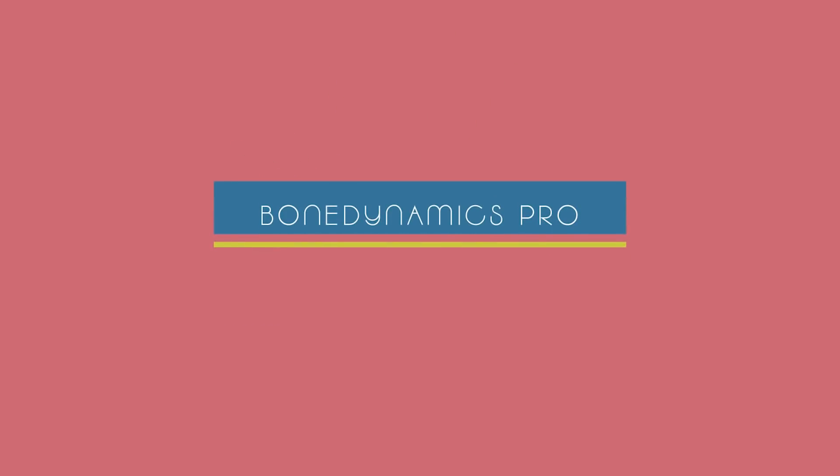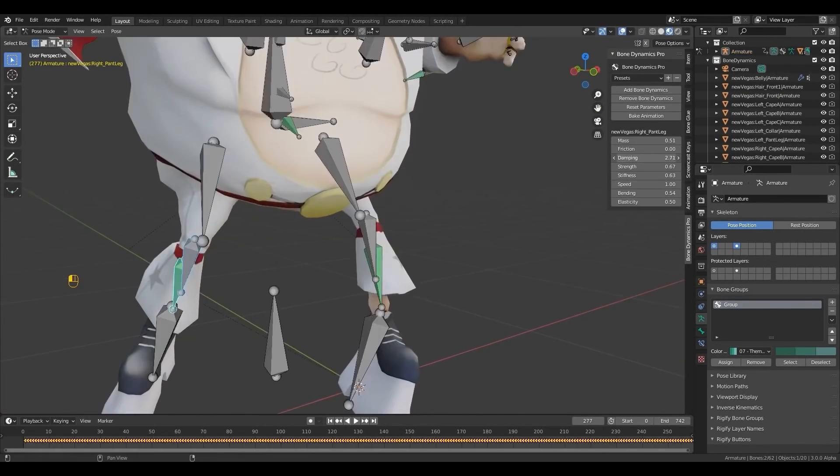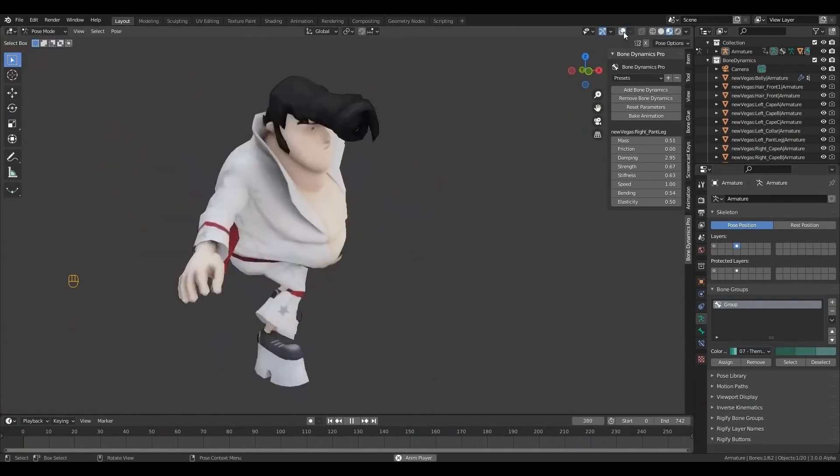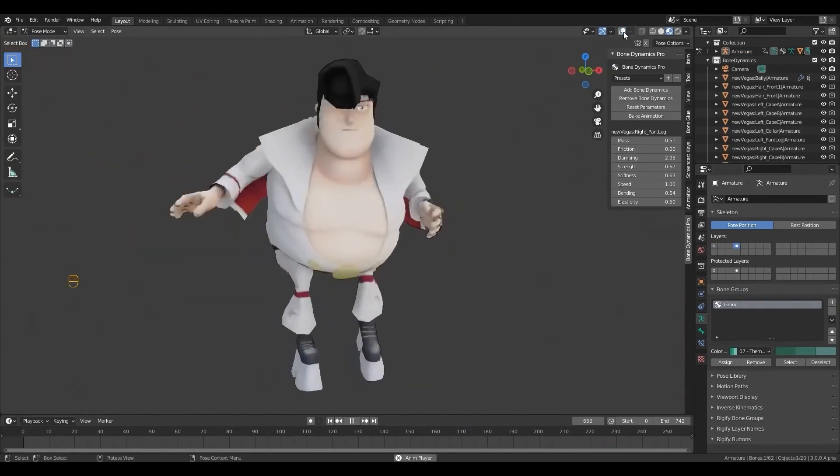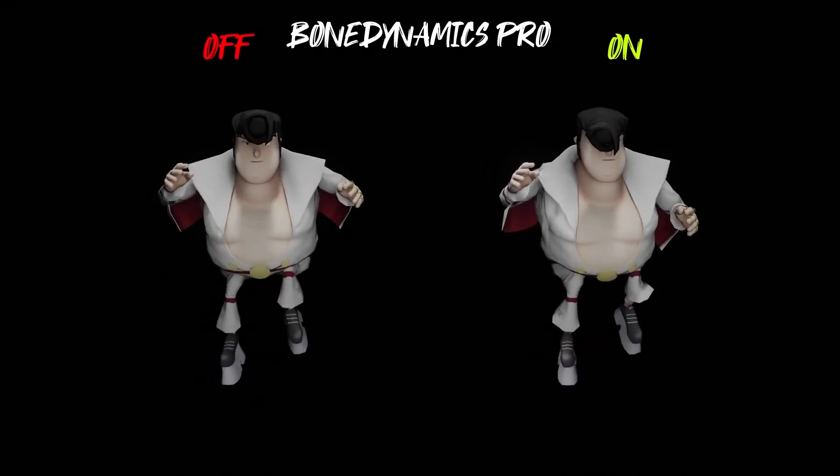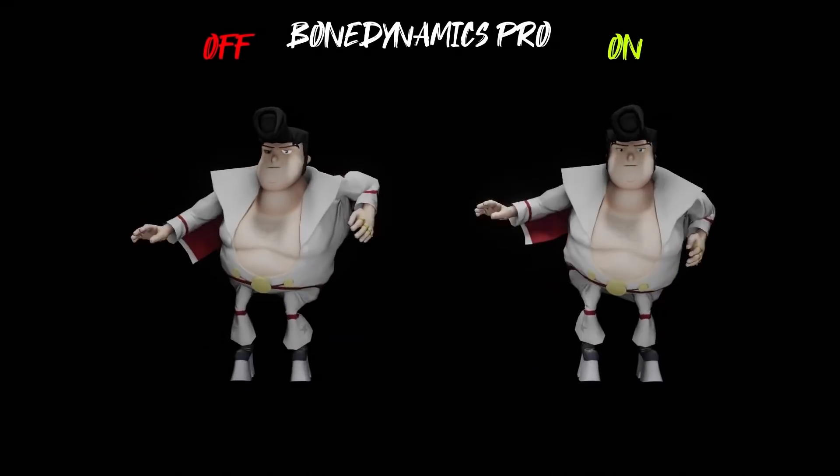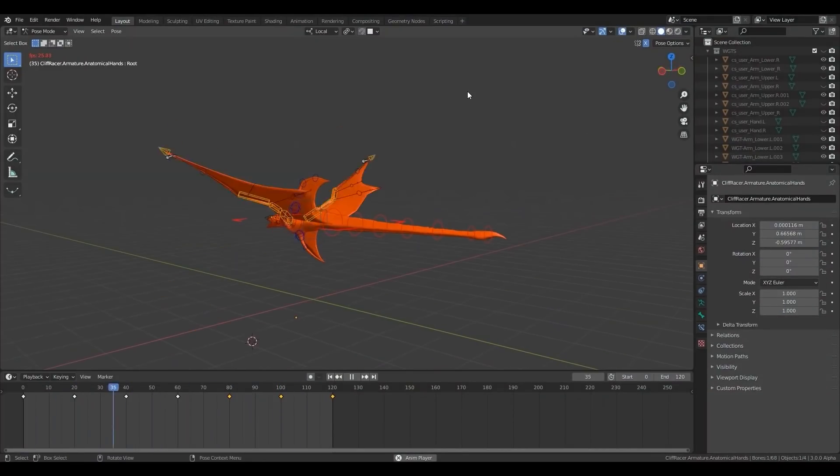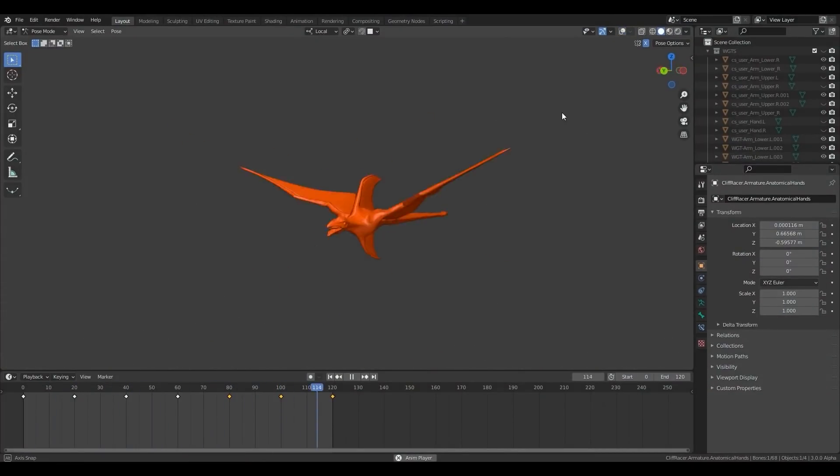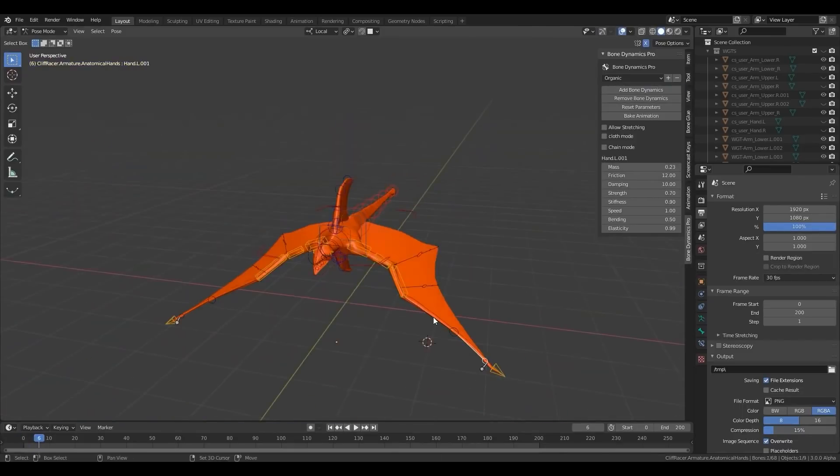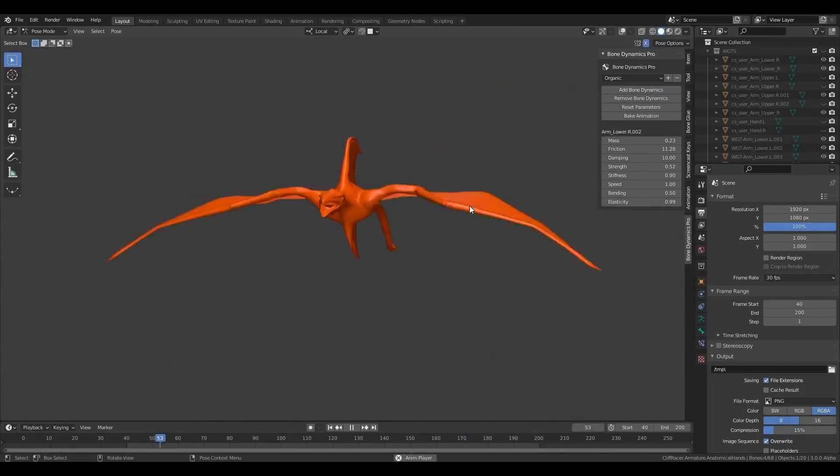We also have Bone Dynamics add-on which is a Blender add-on that allows you to add physics to bones and you can tweak multiple bones physics parameters on the fly. For instance, you can adjust things like mass, friction, damping, strength, speed, and much more. It is very easy to set up actually. You just need to select bones you want to add physics to and click Bone Dynamic option. You can stretch bones, link multiple bones together like a chain, or bake the animation.